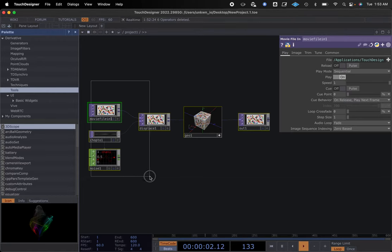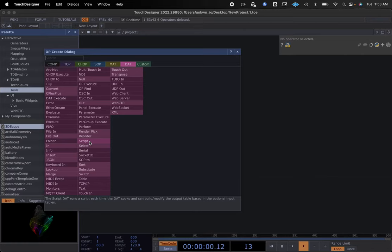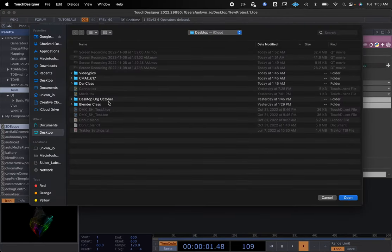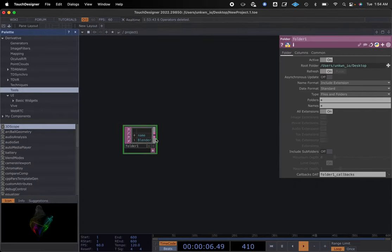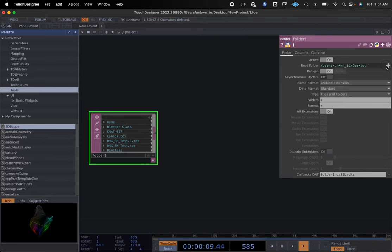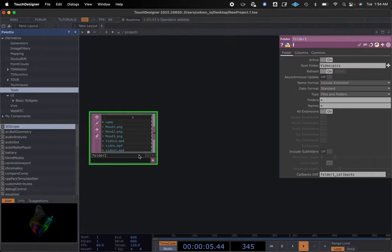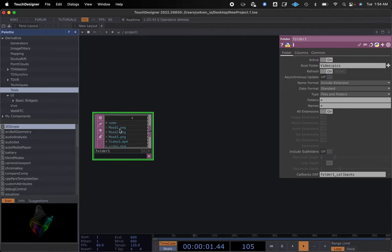First, we're going to take everything in TouchDesigner, delete all our notes on the network, and double-click to add a folder. We're going to point the folder at a spot on our computer — I put something on my desktop labeled 'video and pics.' I'll select that, but I have to click it twice and then hit Open. It's going to show all my video and picture files within this folder.